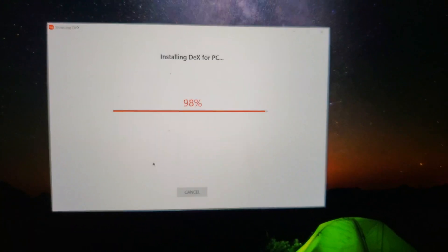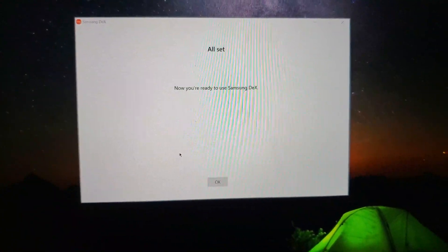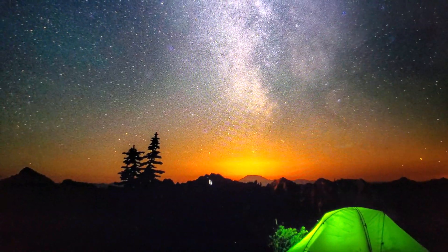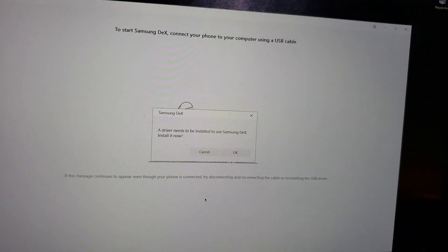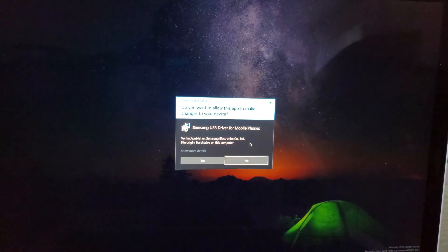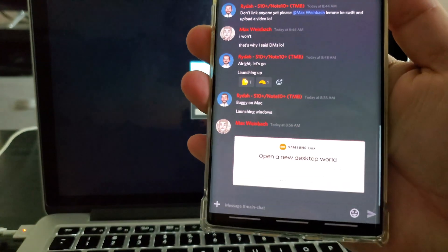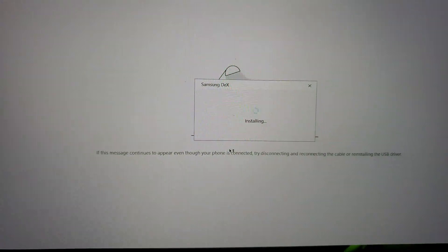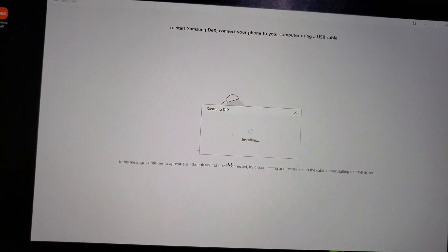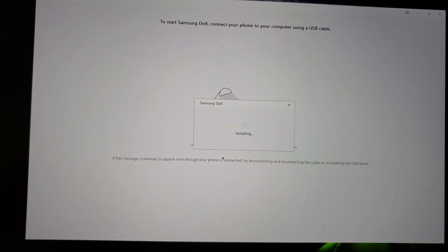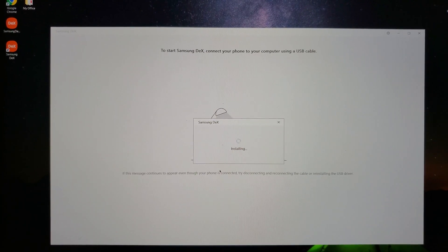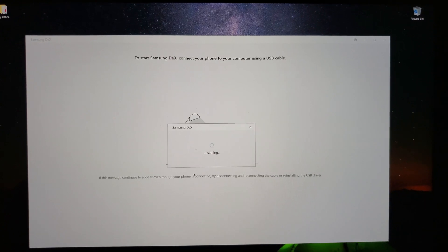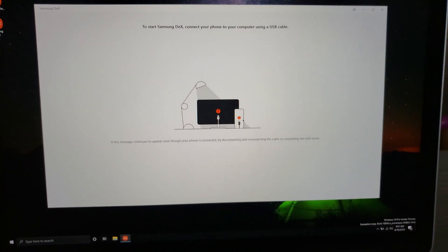So this service was demoed at Unpacked 2019 for the Galaxy Note 10 and Note 10 Plus. The service is actually not publicly available yet, but the phone isn't publicly available yet either. Let's go ahead and take a quick look at it because I do happen to have a Galaxy Note 10 Plus. Let's get this going.